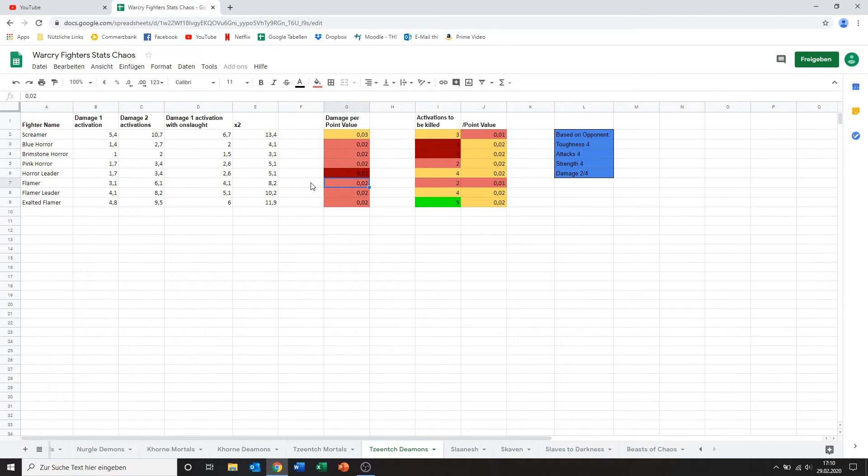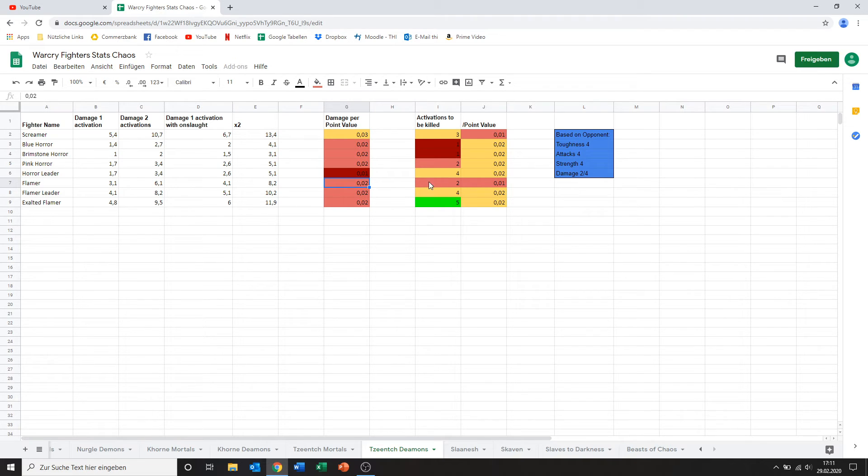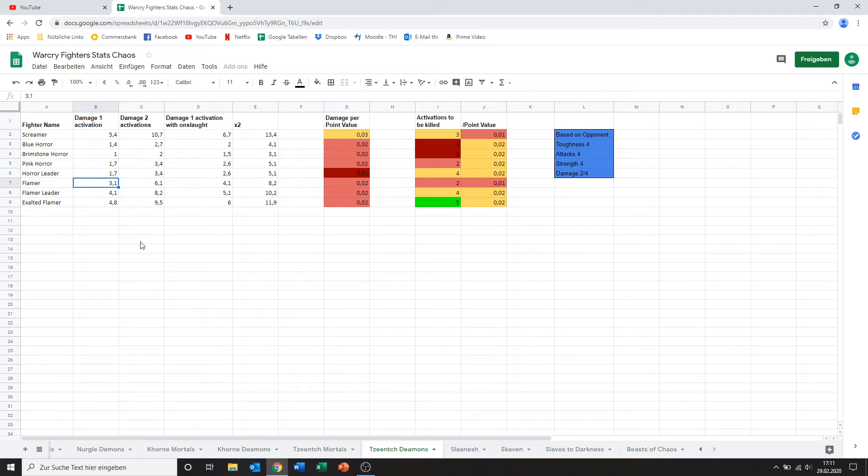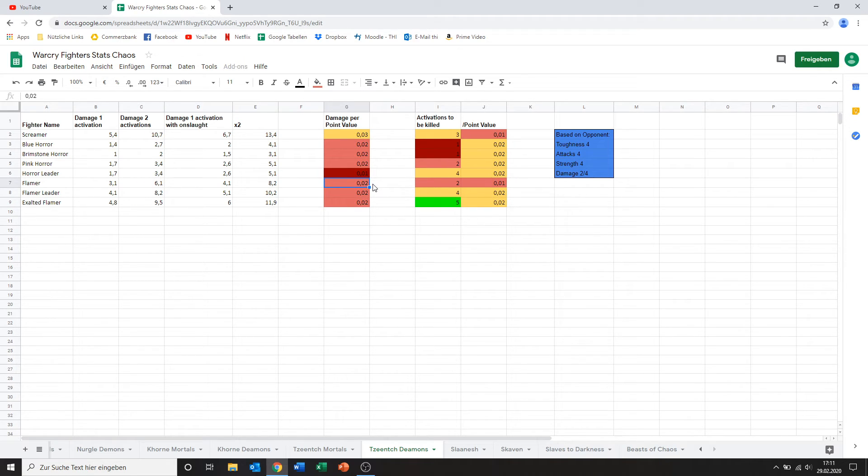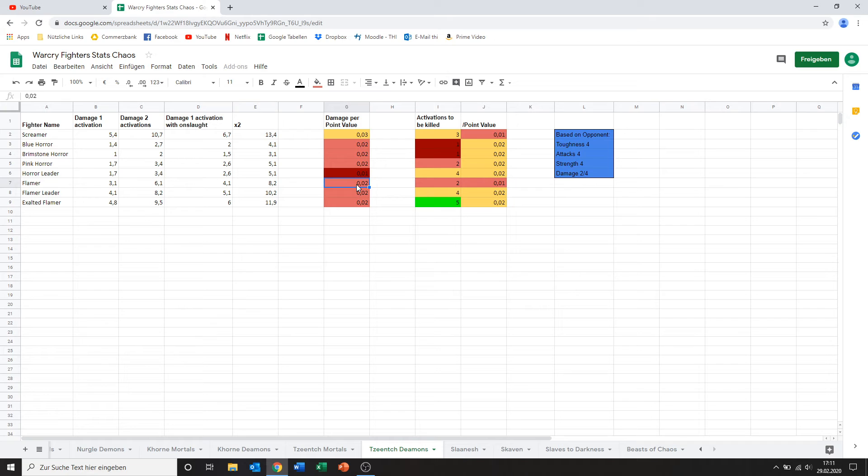Looking at the flamers. We've got 3 variants of flamers. The flamer. The flamer leader. And the exalted flamer. The flamer itself has a bit higher damage output than the pink horrors and stuff. A damage profile of 2.4. Obviously he can deal a bit more. And still. Yeah. Same thing. If this was a melee he'd be quite a bit better. He'd probably deal more damage. And yeah. I don't know. Having ranged and having that quad ability that is actually quite nice.